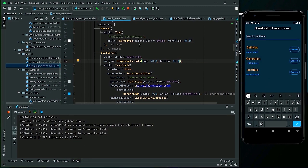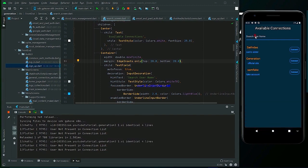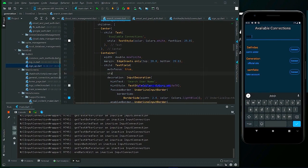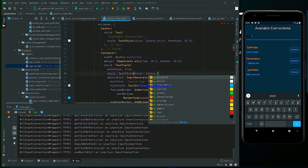Okay guys, that's the design to make a search bar and now we are going to implement the functionality. When we write something here, depending upon the changes, the result will reflect here. But there is some problem — the text is black and it is not good. So we have to change the color of the writing text as well. We change it to colors.white.